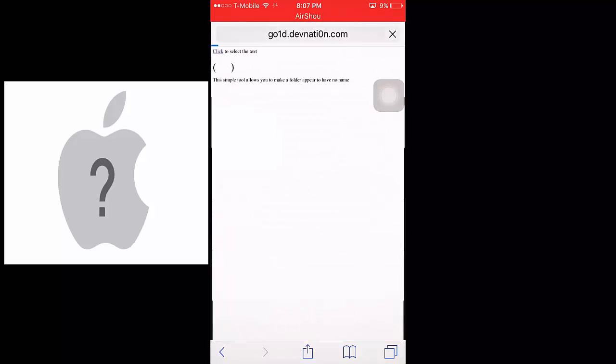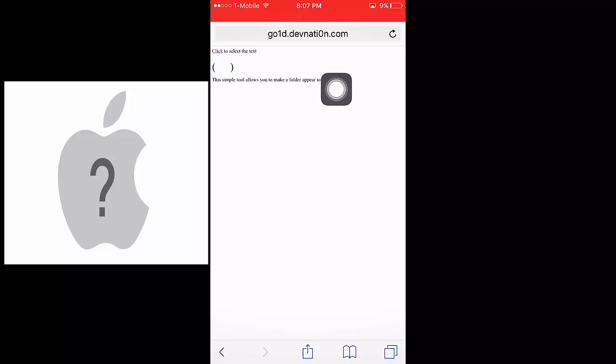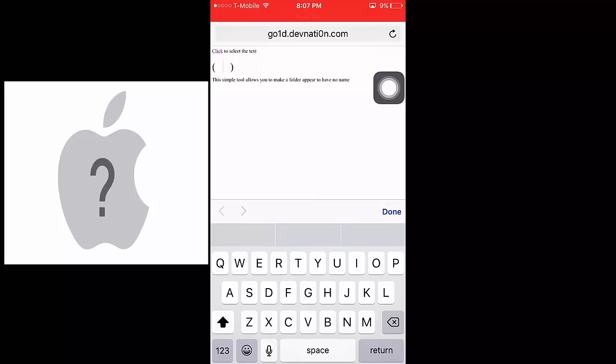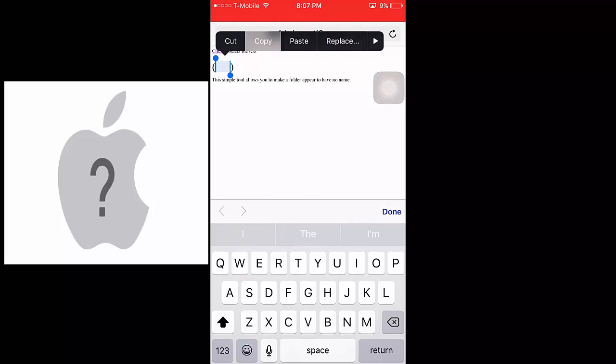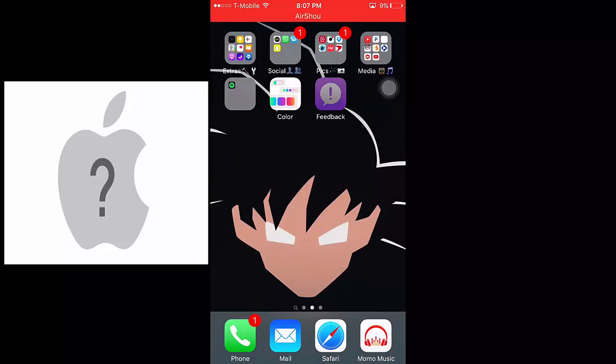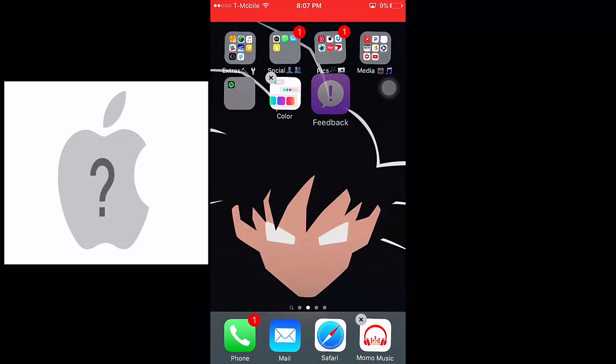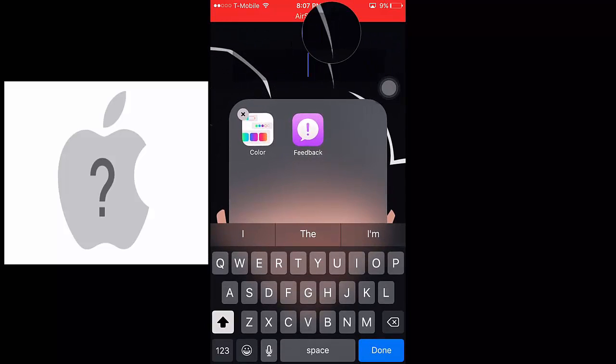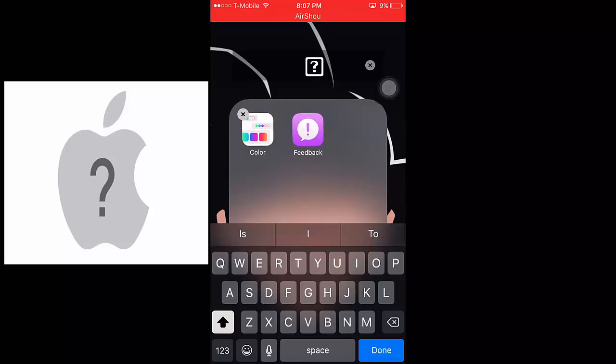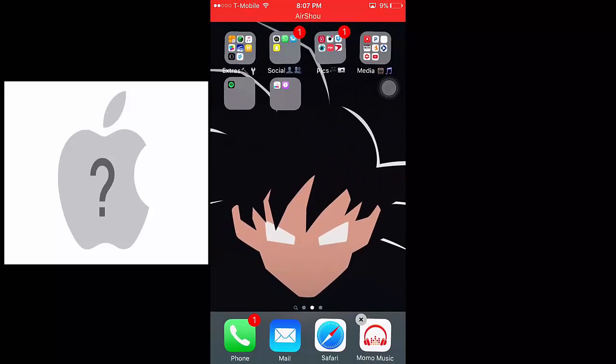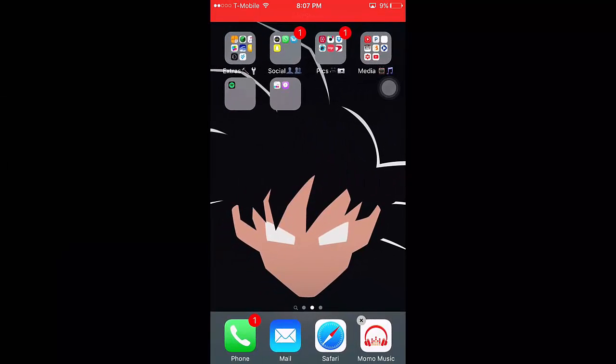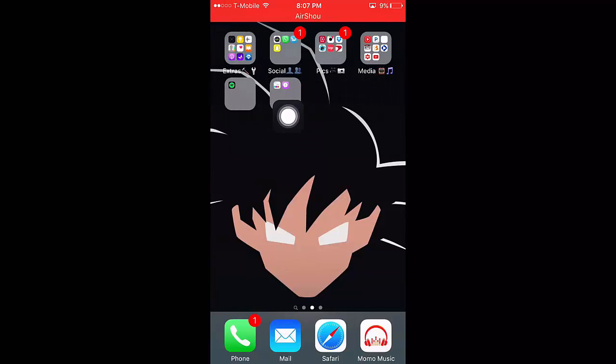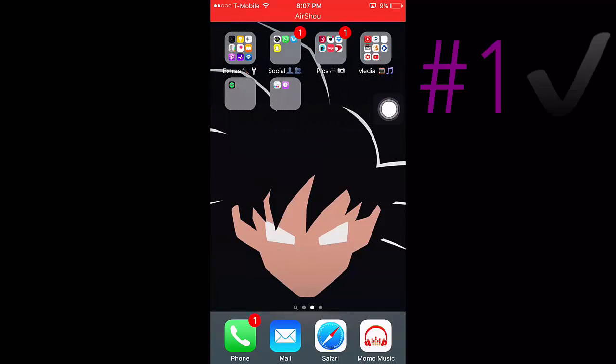You just want to hold it right here in between these, hold it, select all, copy, and let's make a new folder. So make a new folder, delete the title, and just paste this. Done. And there you go, no labels on your folders. So that's the first step of customizing your iDevice.